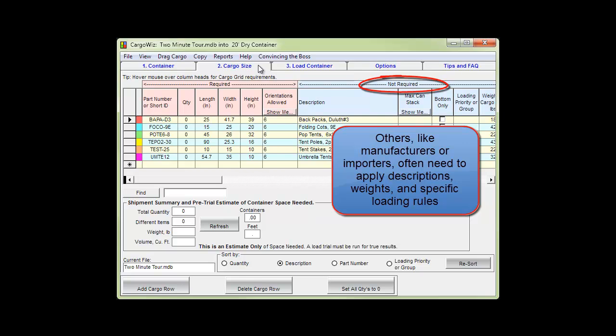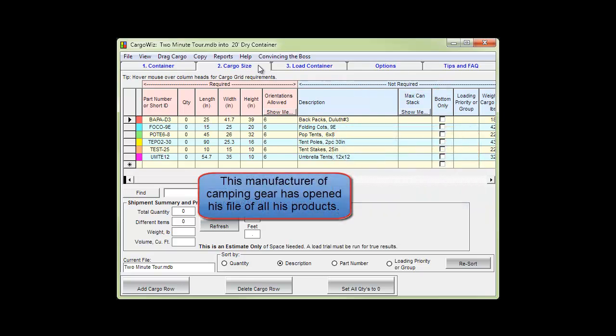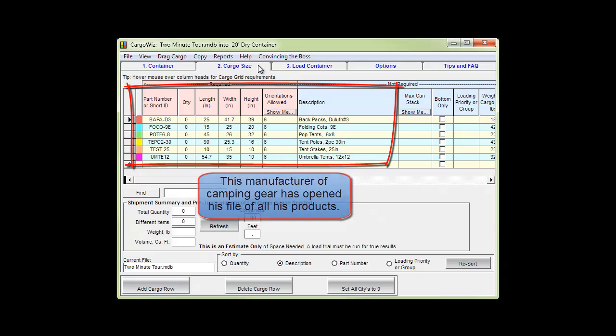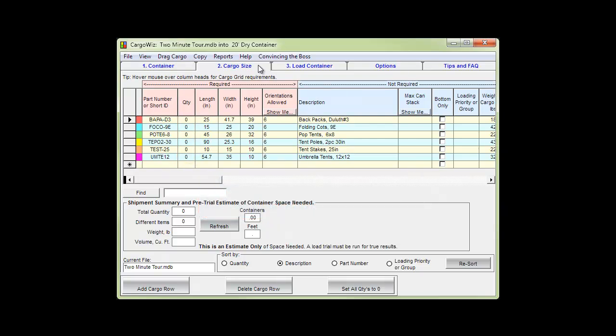Others like manufacturers or importers often need to apply descriptions, weights, and specific loading rules. This manufacturer of camping gear has opened his file of all of his products. He will change the quantity values from zero to those of a proposed order from a customer.